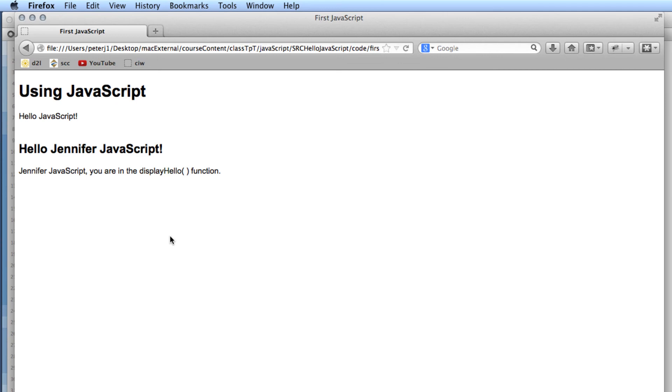As browsers are updated, their tools will change slightly. But once you know the basic principles, you'll be able to utilize the tools on any modern browser. Thank you.